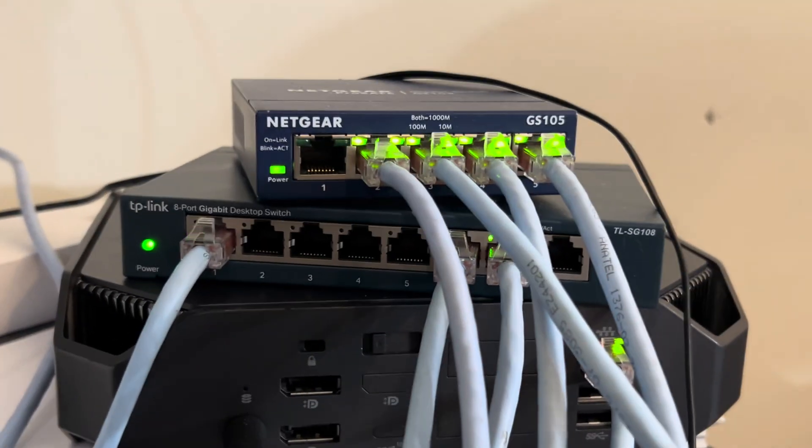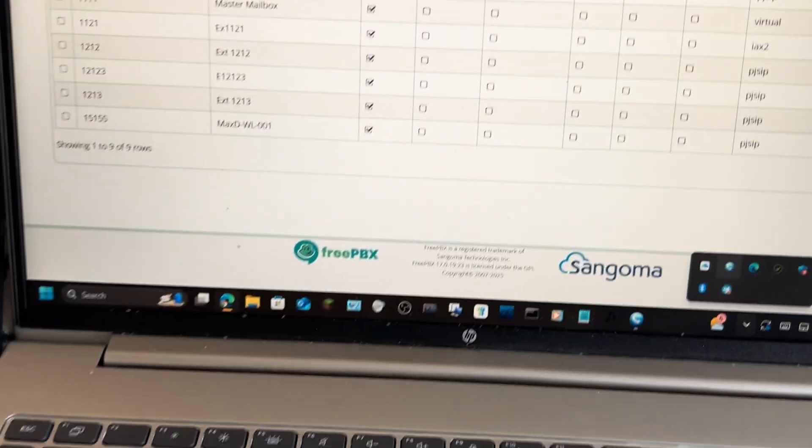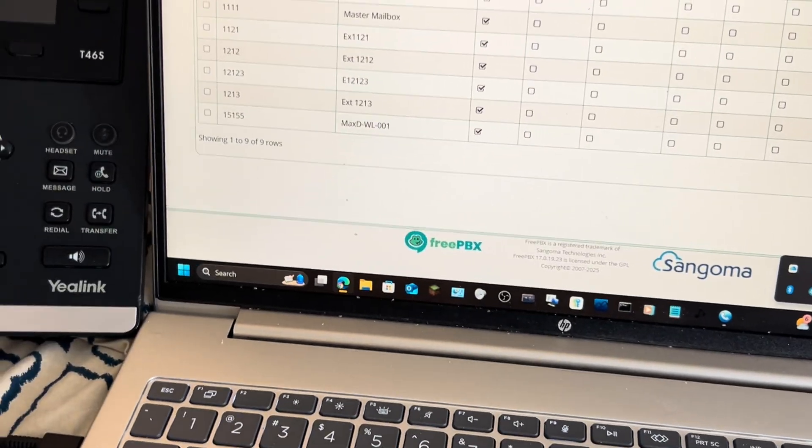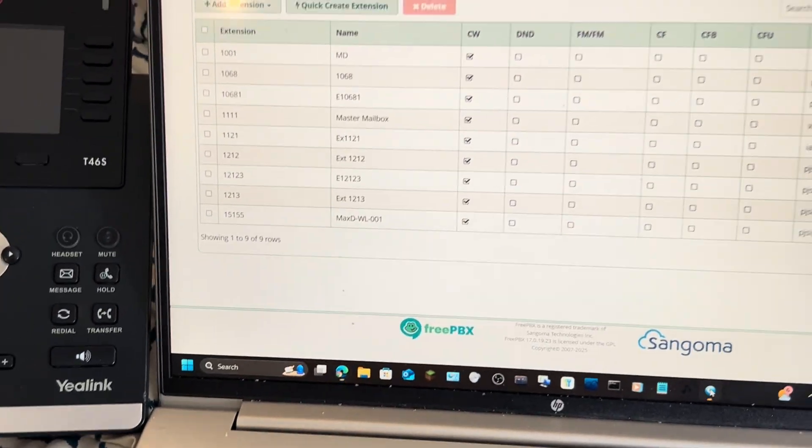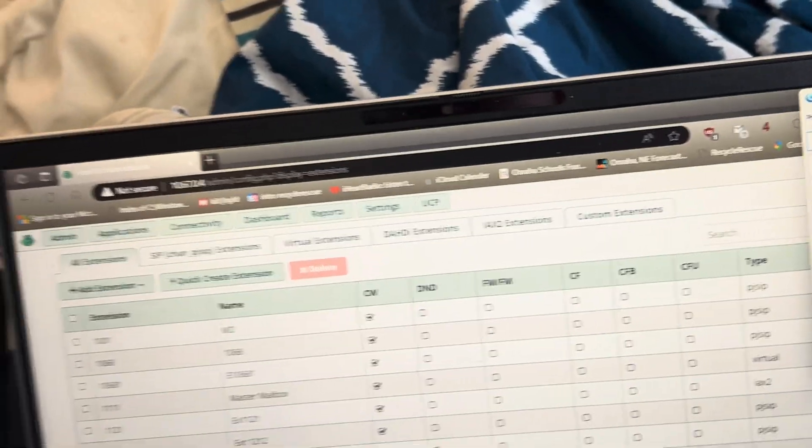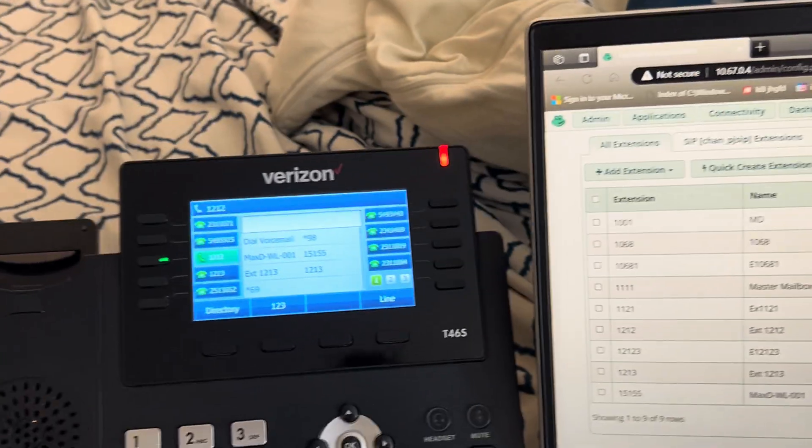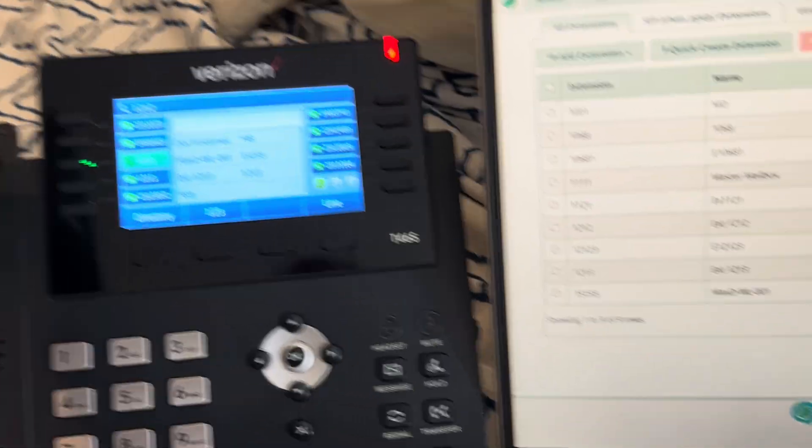Let's go over to the phone now. As you can see here, I have my soft phone pulled up. And on this, I have these two extensions registered.